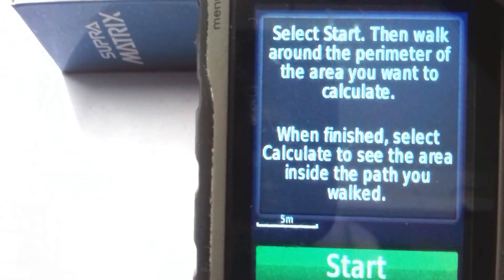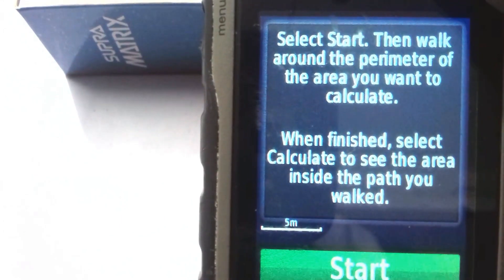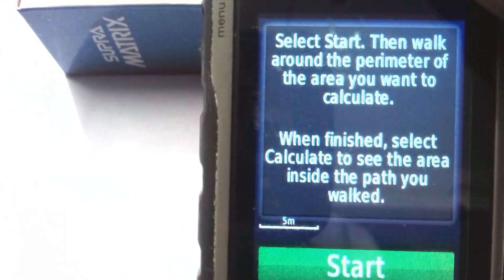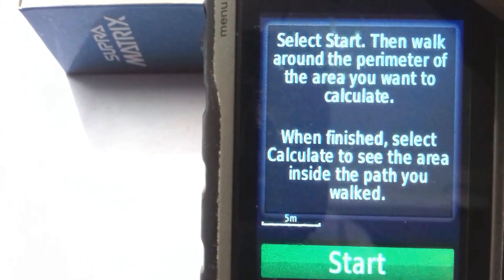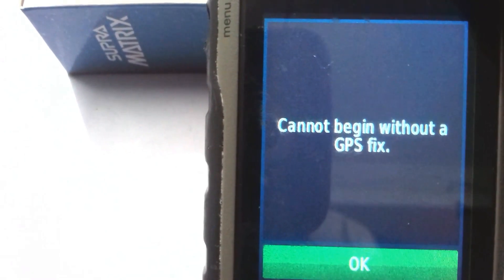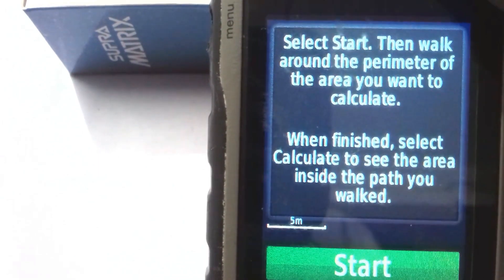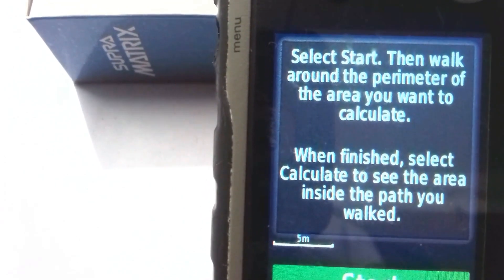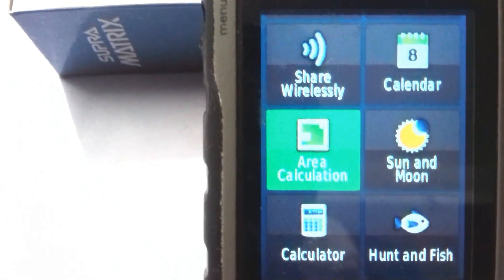If you want to calculate area, click on Area Calculation, then click Start. Walk around the perimeter of the area you want to calculate, and when finished, select Calculate to see the area inside the path you walked. Currently it shows 'cannot begin without a GPS fix' because I am inside the room — if I were outside, it would be possible.